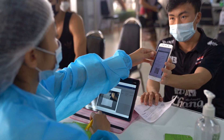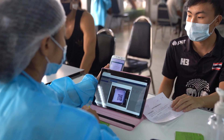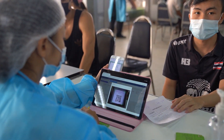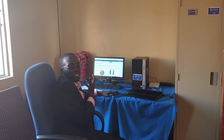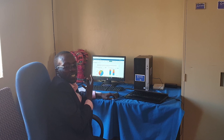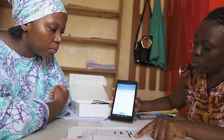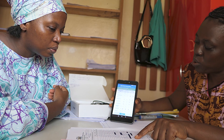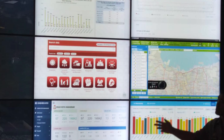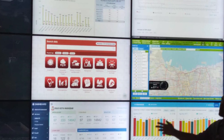A Health Management Information System, or HMIS, makes it possible to capture, monitor, aggregate, analyze, and share health information at all levels of a health system, facilitating accurate and timely data-driven decision making.